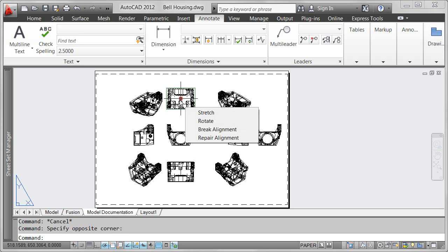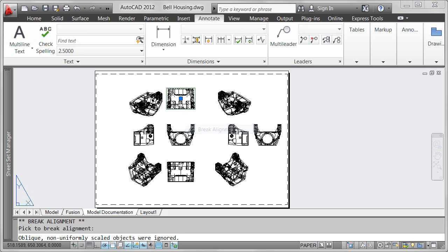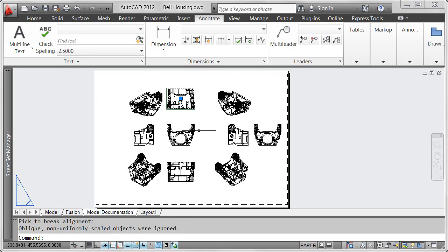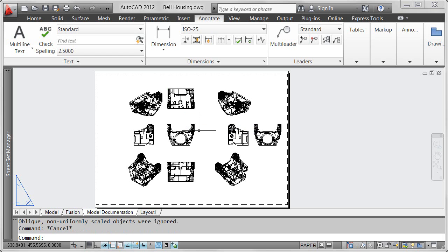A multifunctional grip at the center of each view enables you to easily break or repair the view alignment, as well as rotate or stretch the view.